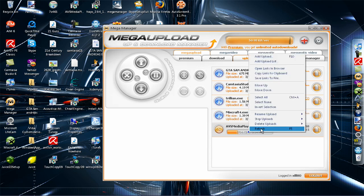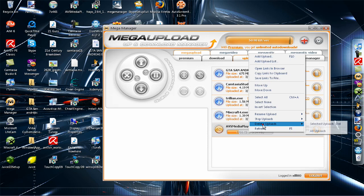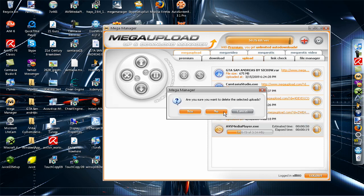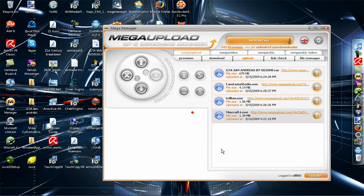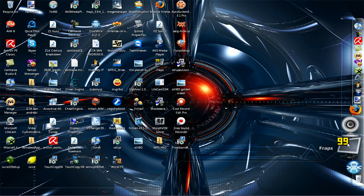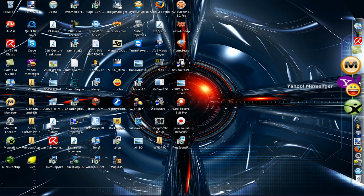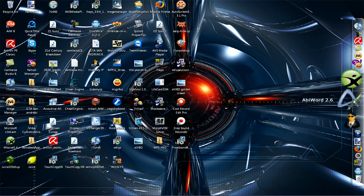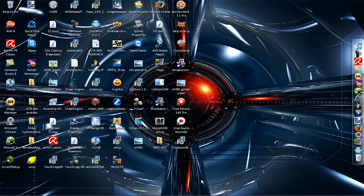So you can share your files with different people. Yeah, it's pretty cool. Thanks for watching, everybody. Subscribe. See ya.